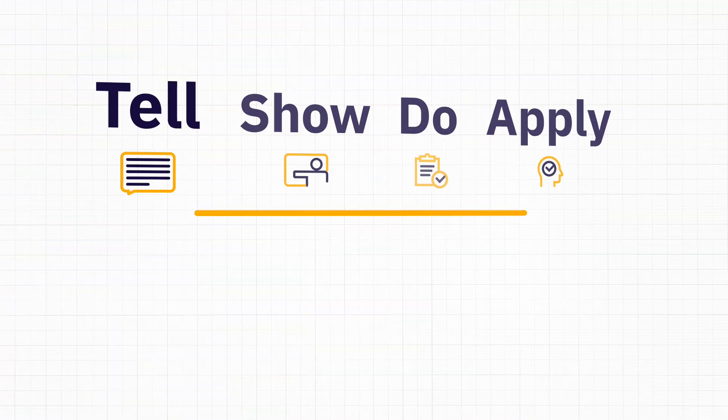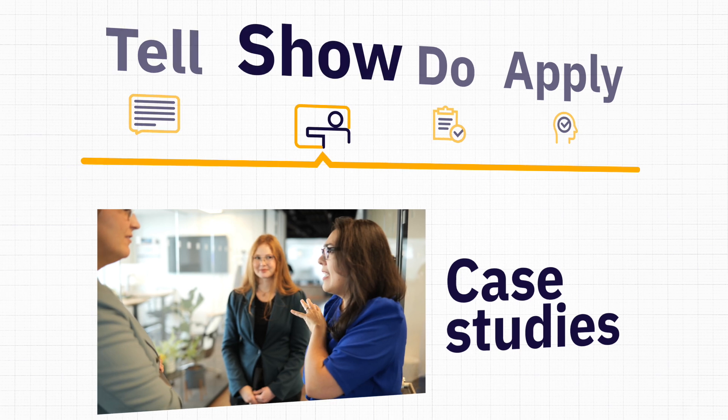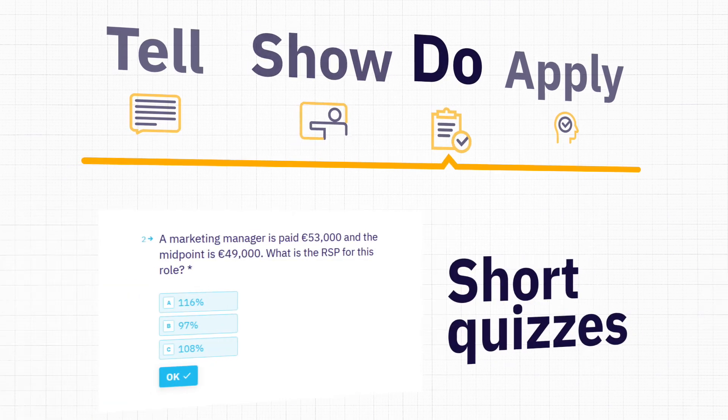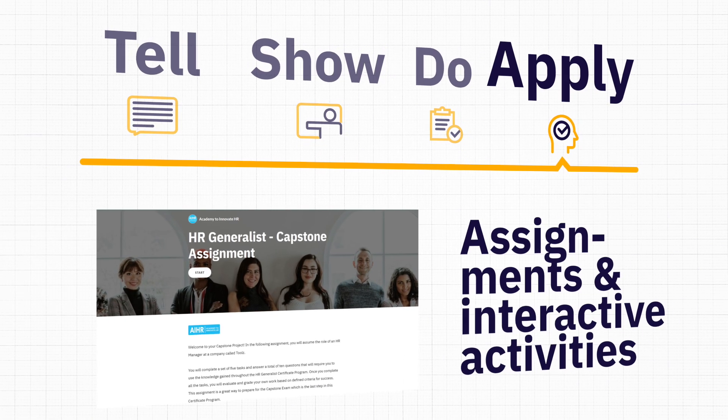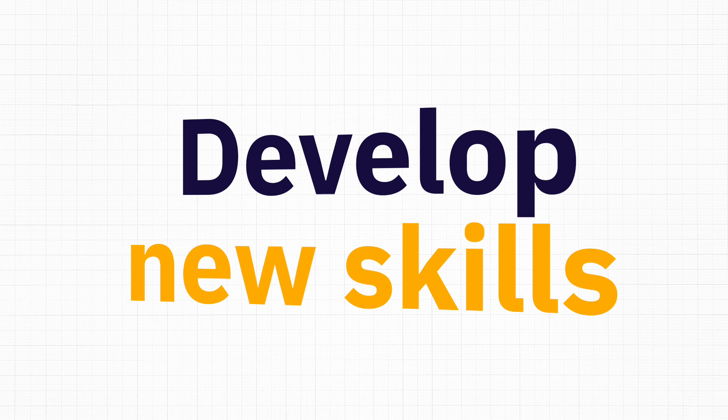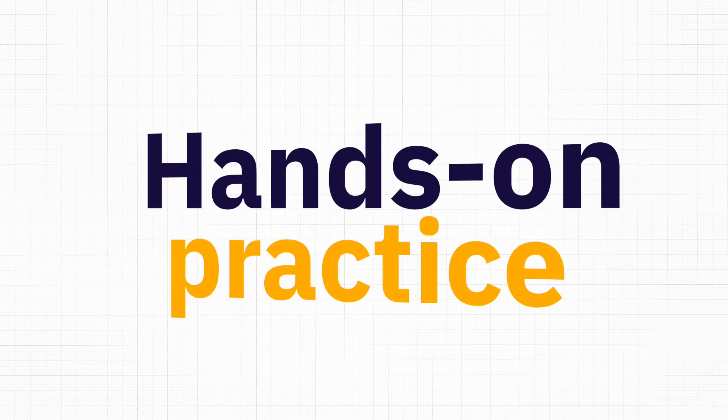This means that video lessons alternate with case studies, short quizzes, assignments, and interactive activities that help you develop new skills and advance your knowledge through hands-on practice.